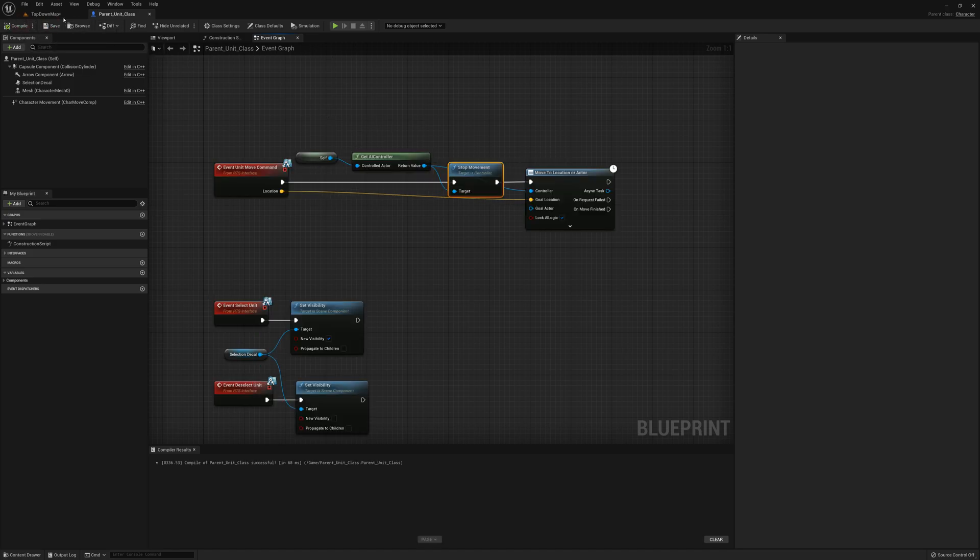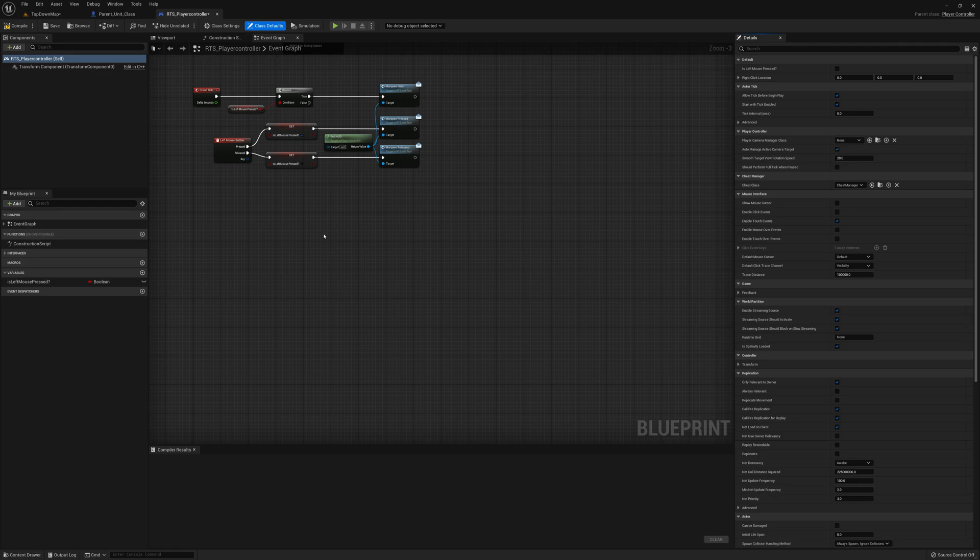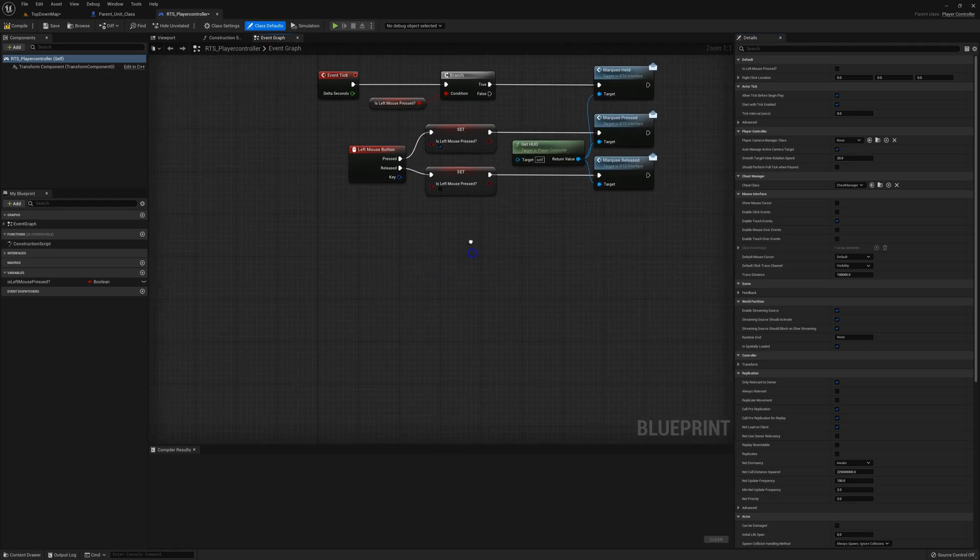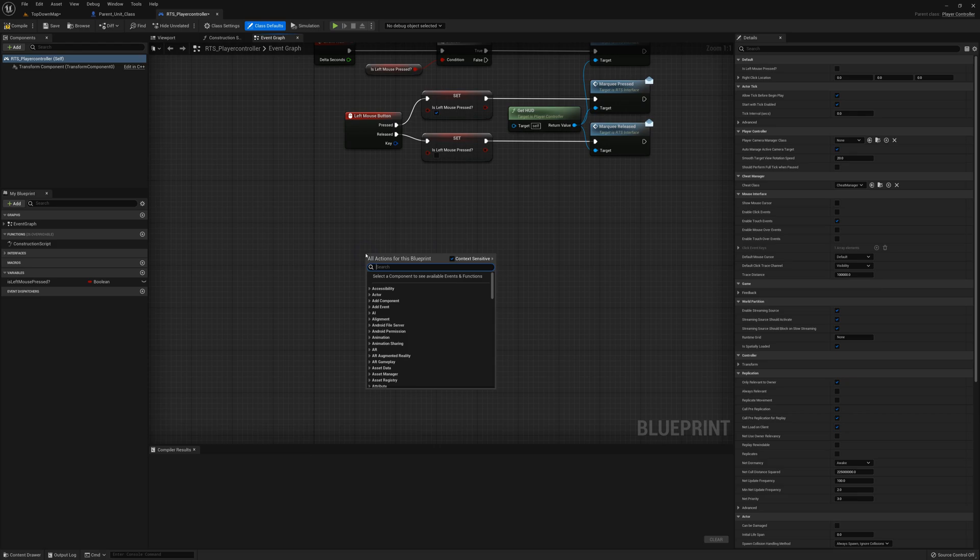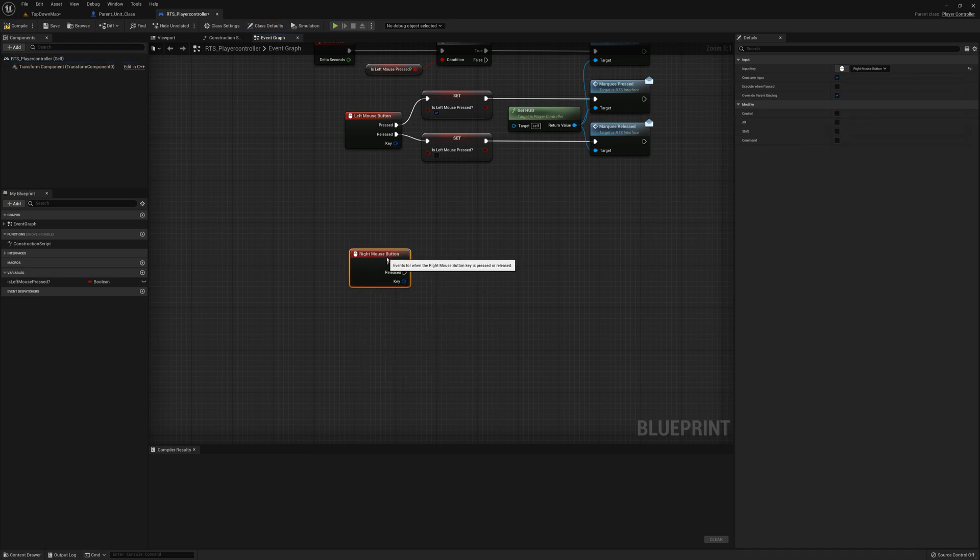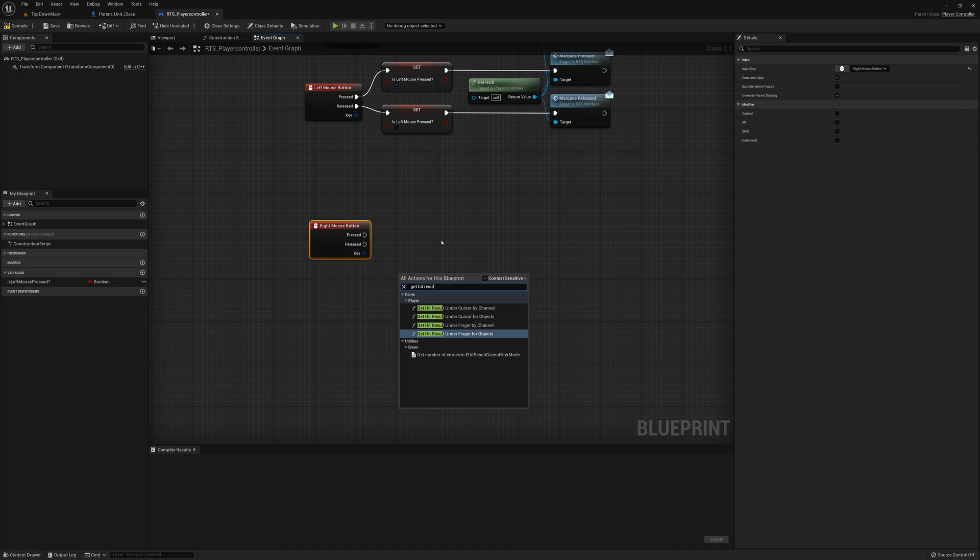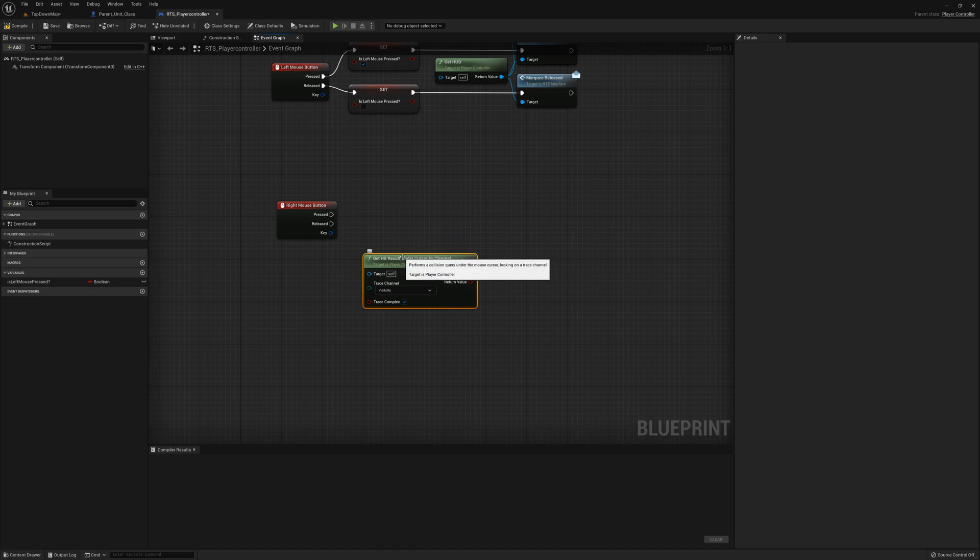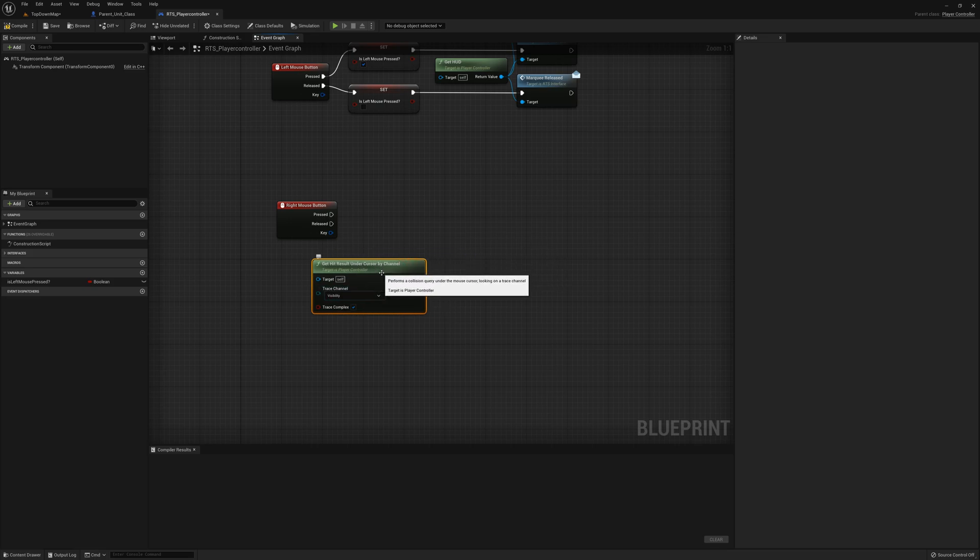In the player controller, underneath the left mouse button input here, I'm going to right-click and type in right mouse button. On the right mouse button event, the first thing I'm going to do is get hit result under cursor by channel. That's going to get the first thing that I hit underneath my cursor that responds to the visibility channel—essentially the floor that I'm clicking on or whatever static mesh in the map.